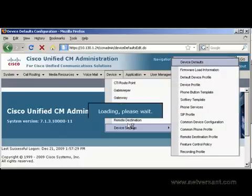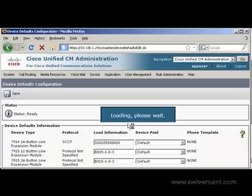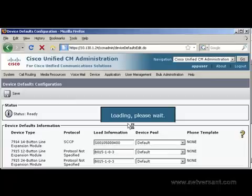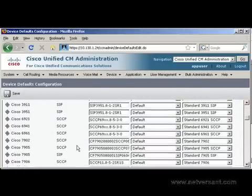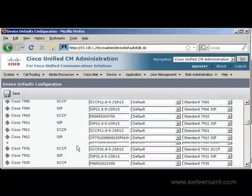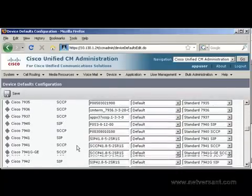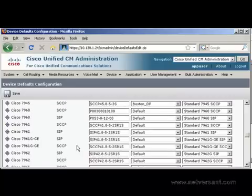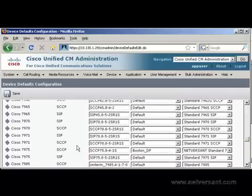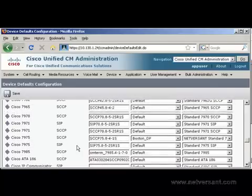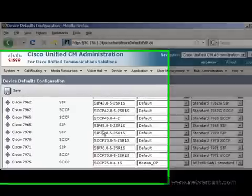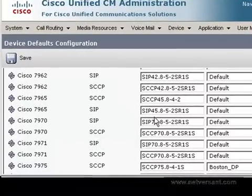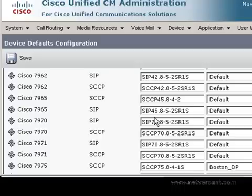This will bring up a list of the different device types and the default load information for each one. I'm going to scroll down to the 7965 Skinny version. And as you can see here, these phones are currently using load version 842, which is a release from November 2008 and is about a year old. So let's go ahead and get a new image for it.